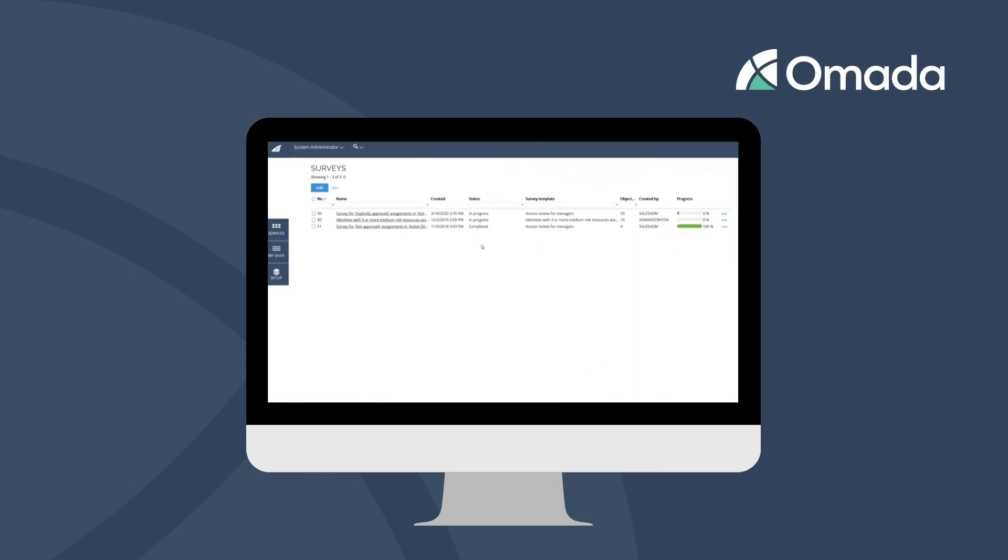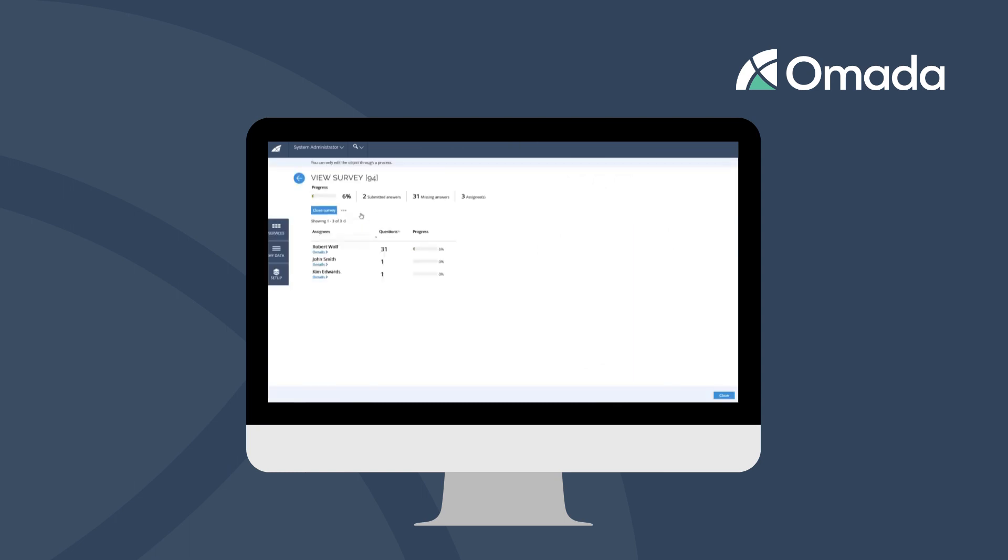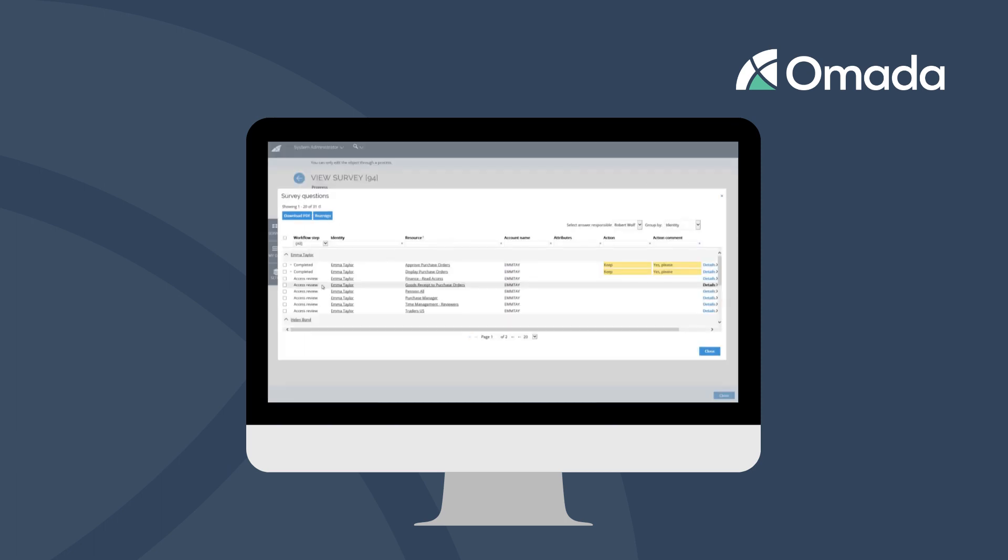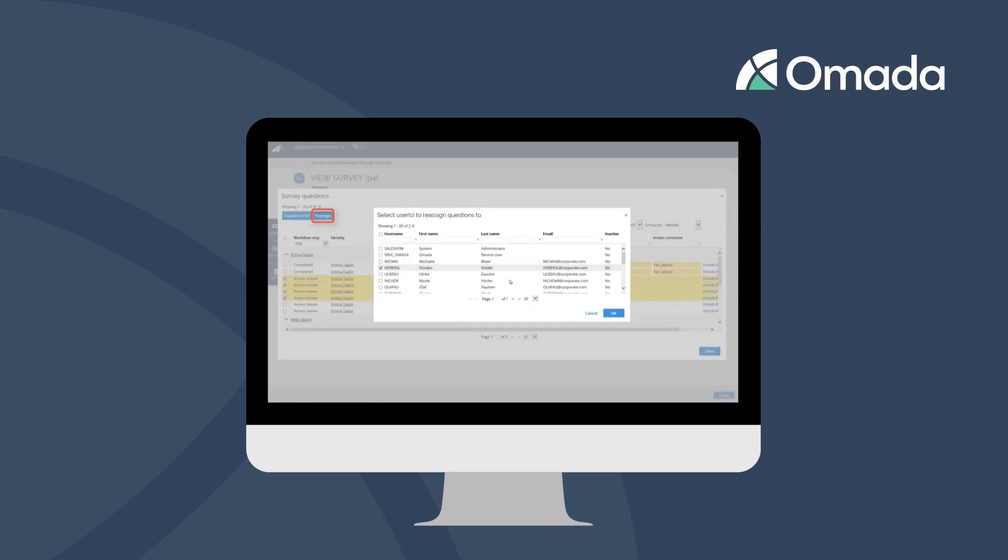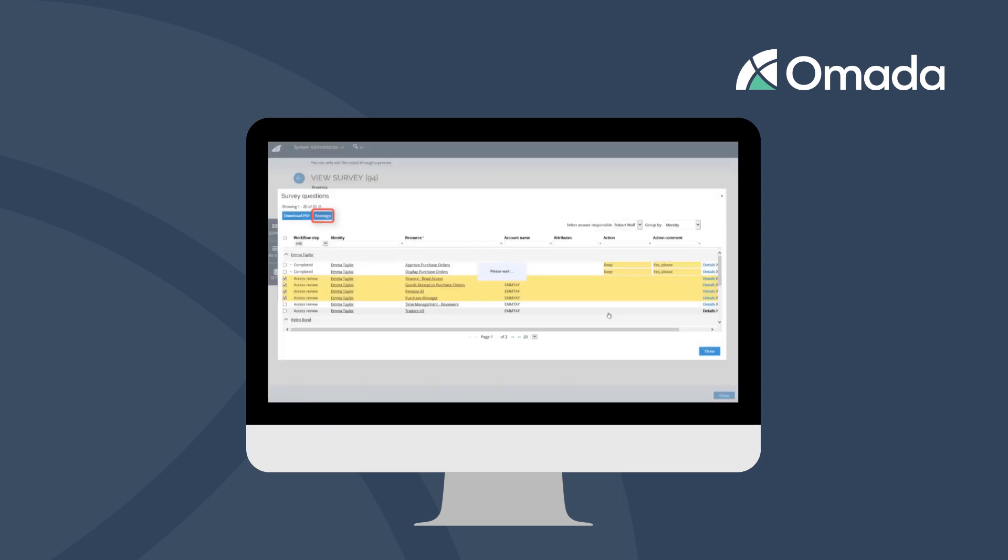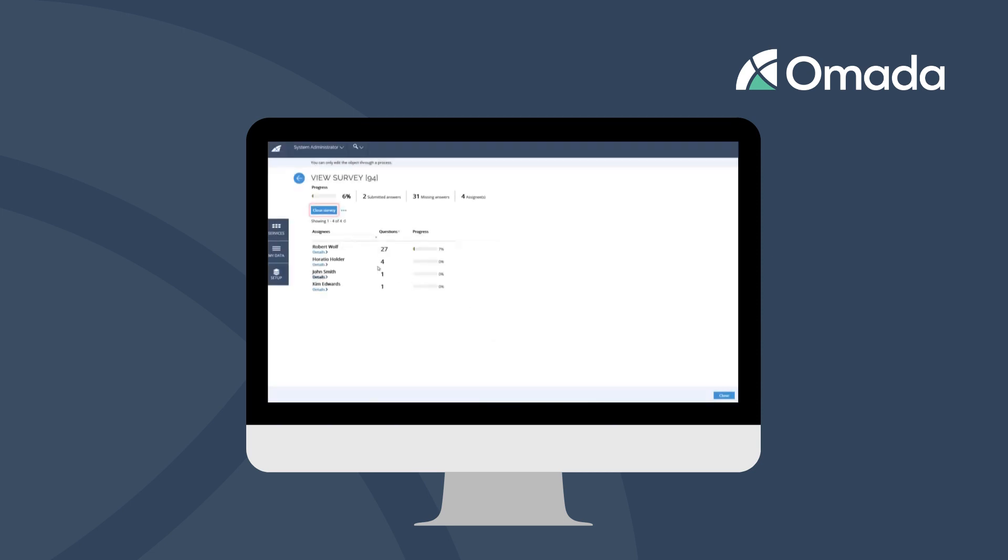The recertification administrator has the power to view running recertifications and to get an overview about the progress of responses. He can assign some tasks to other responsibles and terminate recertification.